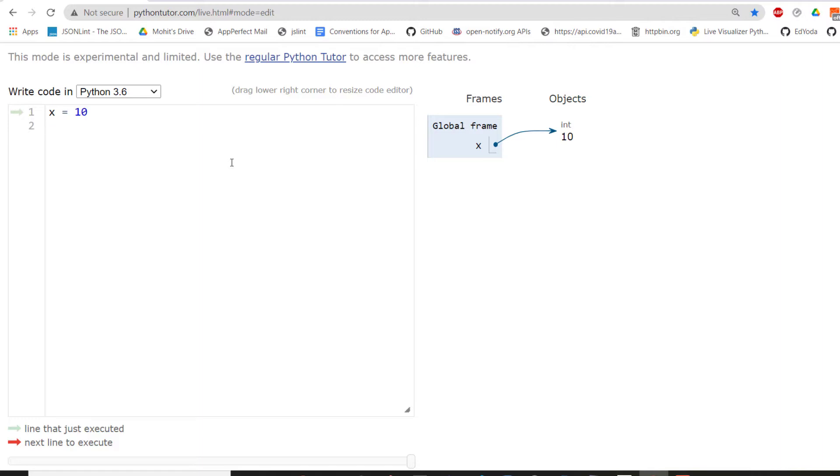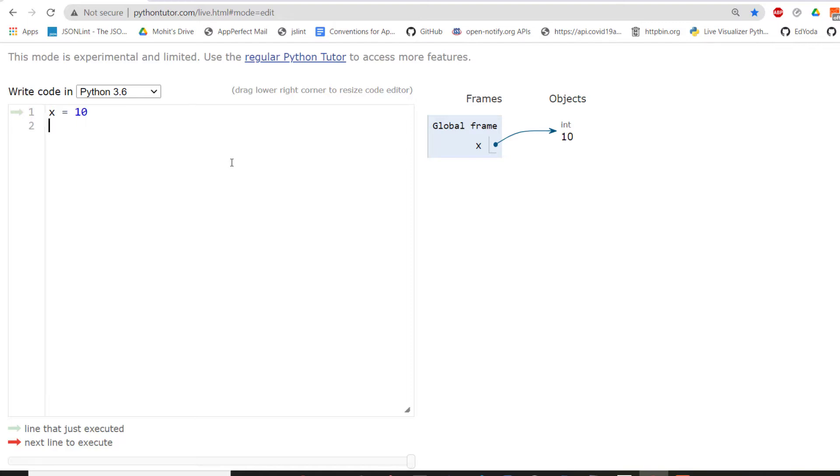And if you know object oriented programming already, you must be knowing what an object is. But for now, for simpler purpose, you can understand that object is any data type that we are going to create. So for example, we are creating integer. So it contains the value 10 here. So this part is actually the integer part. And the frame part contains just the name and a pointer or a reference, which is pointing to the memory location, which has the memory location for the integer object with value 10.